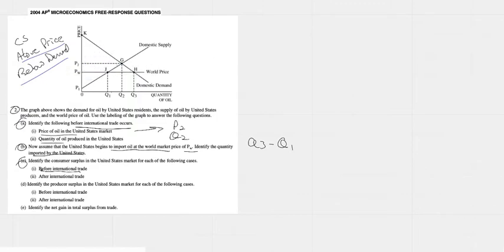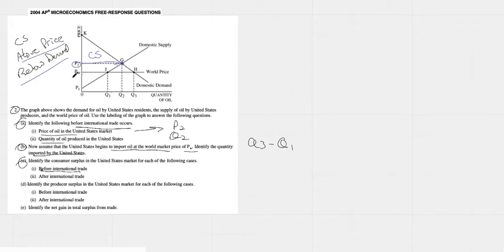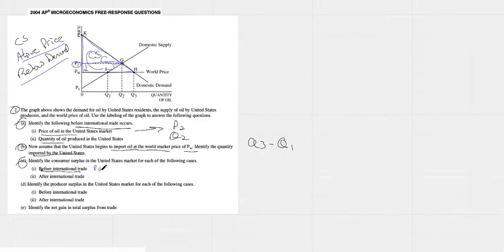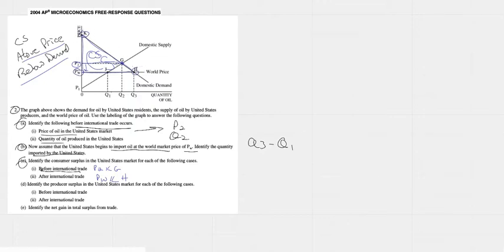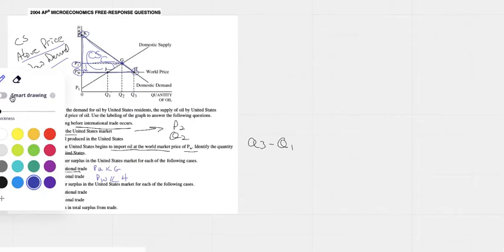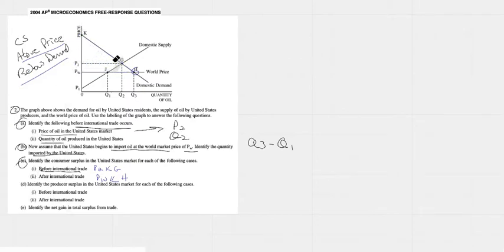Again I'm going to do it one more time just so we can see it because I should have done it the first time. If this was our price, P2, before any international trade, this is our consumer surplus. Right? But then when the price goes down to PW, now all of this triangle is consumer surplus. All of that. We can see we've gained some there. So before international trade it was P2KG. After international trade it's PWKG. Easy enough. PWKG. That triangle there. Nicely done.